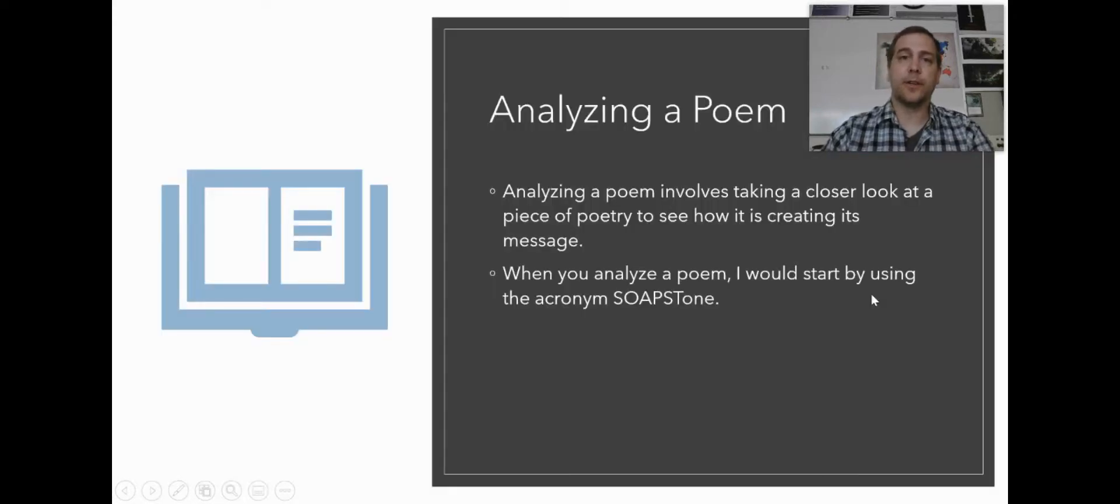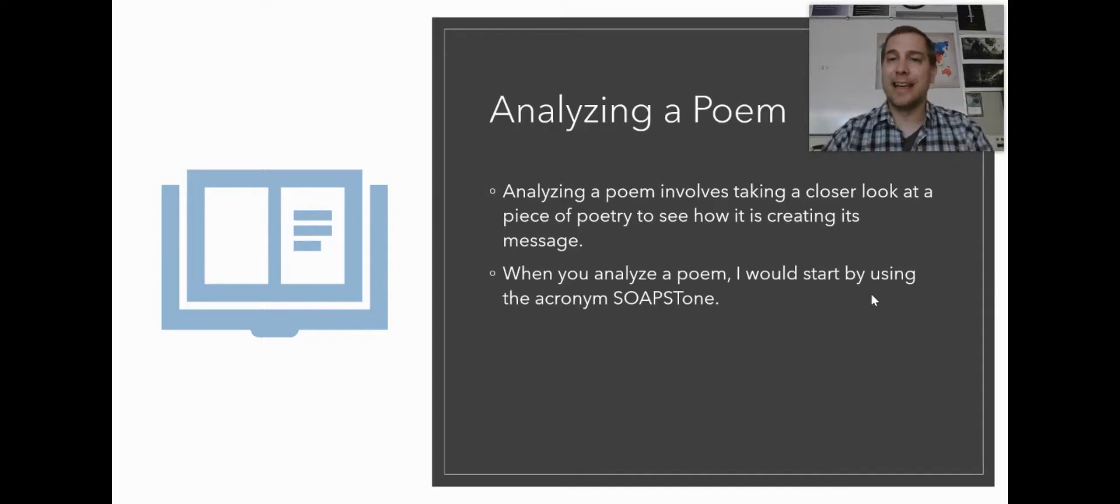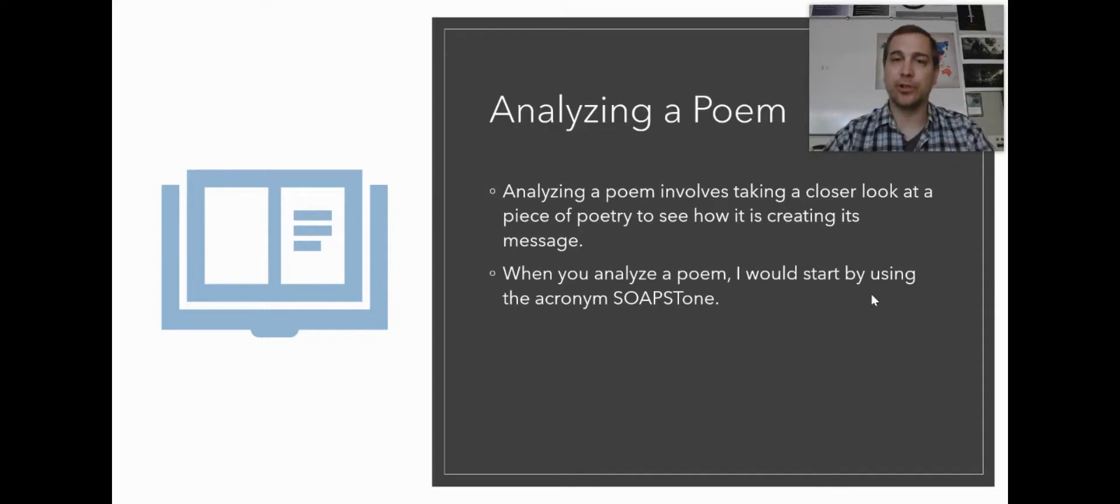First, when we're analyzing a poem, we're taking a closer look at the piece of poetry and seeing how the poem is created. How is it creating its message?